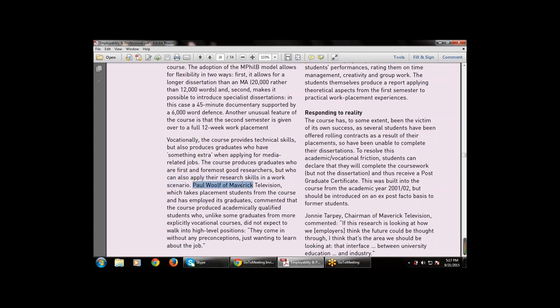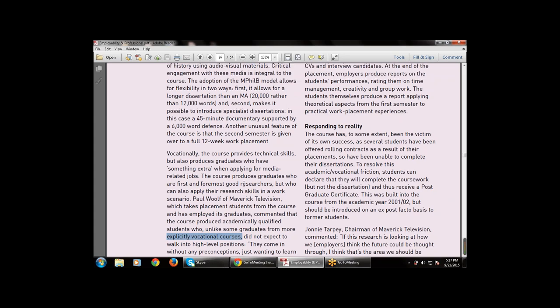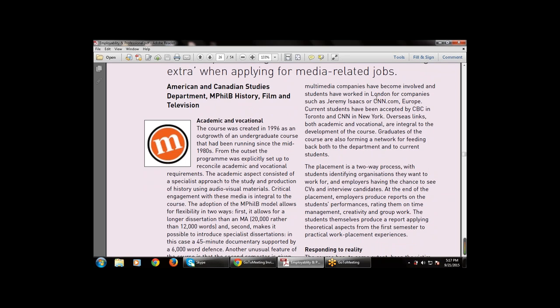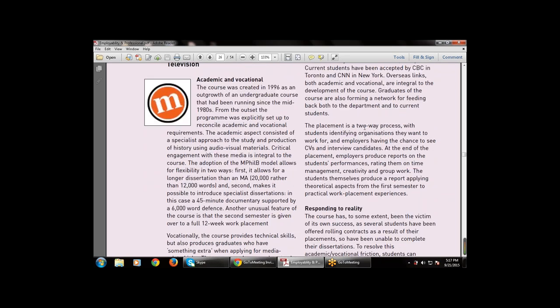The course provides graduates who are first and foremost good researchers but who can also apply their research skills in a work scenario. Paul Woof of Maverick Television, who takes placement students from the course and employs its graduates, commented that the course produces academically qualified students who, unlike some graduates from more explicitly vocational courses, did not expect to walk into high-level positions — they came without preconceptions and just wanted to learn about the job.